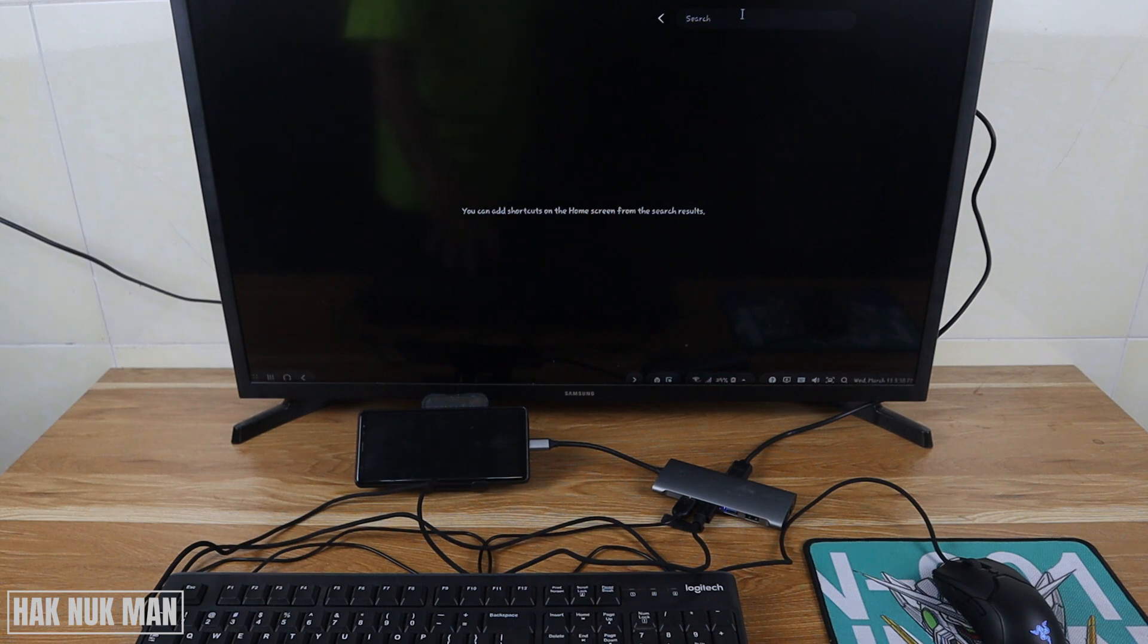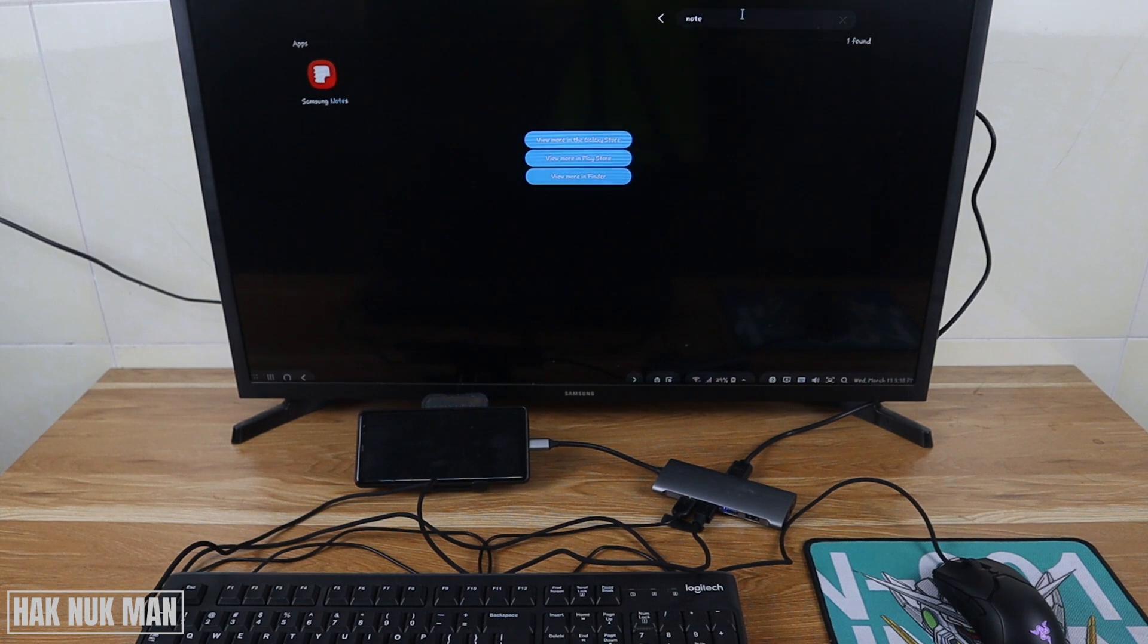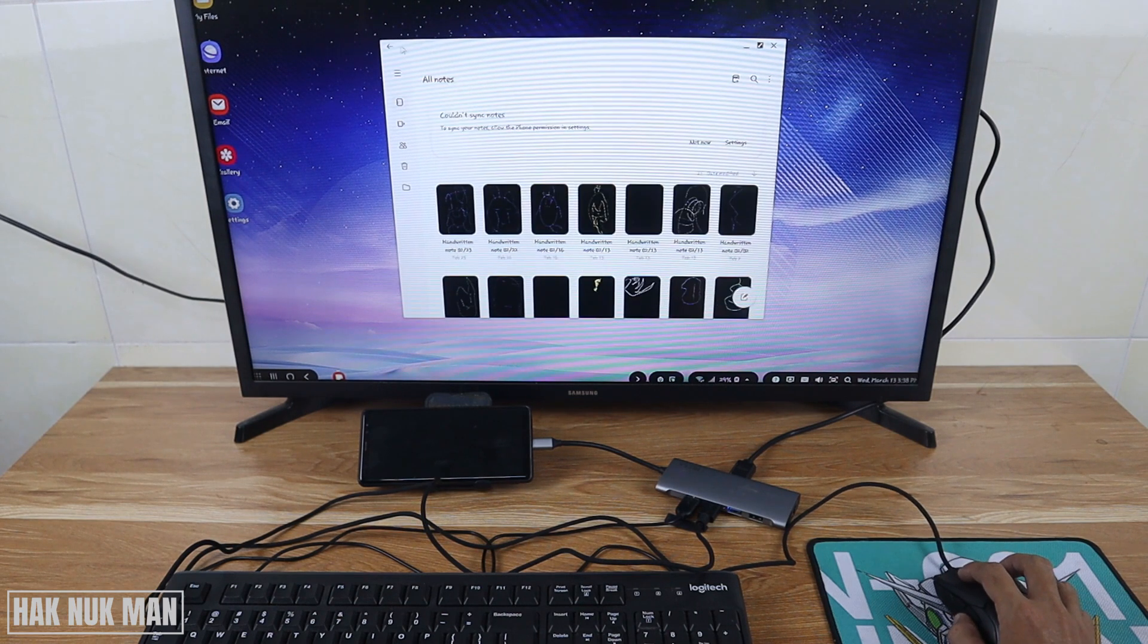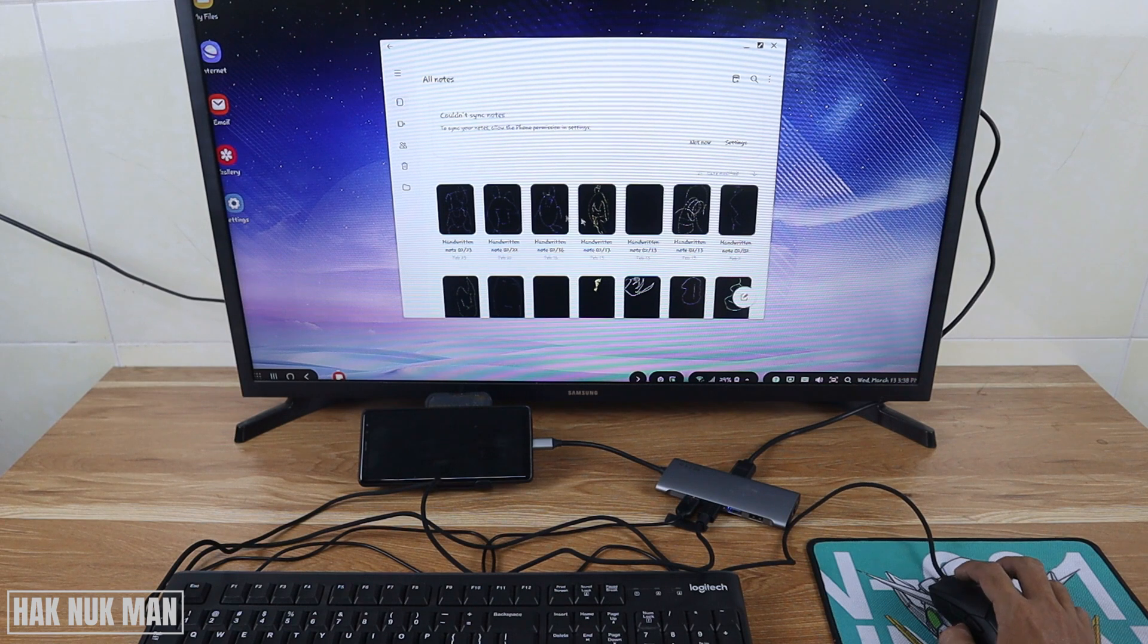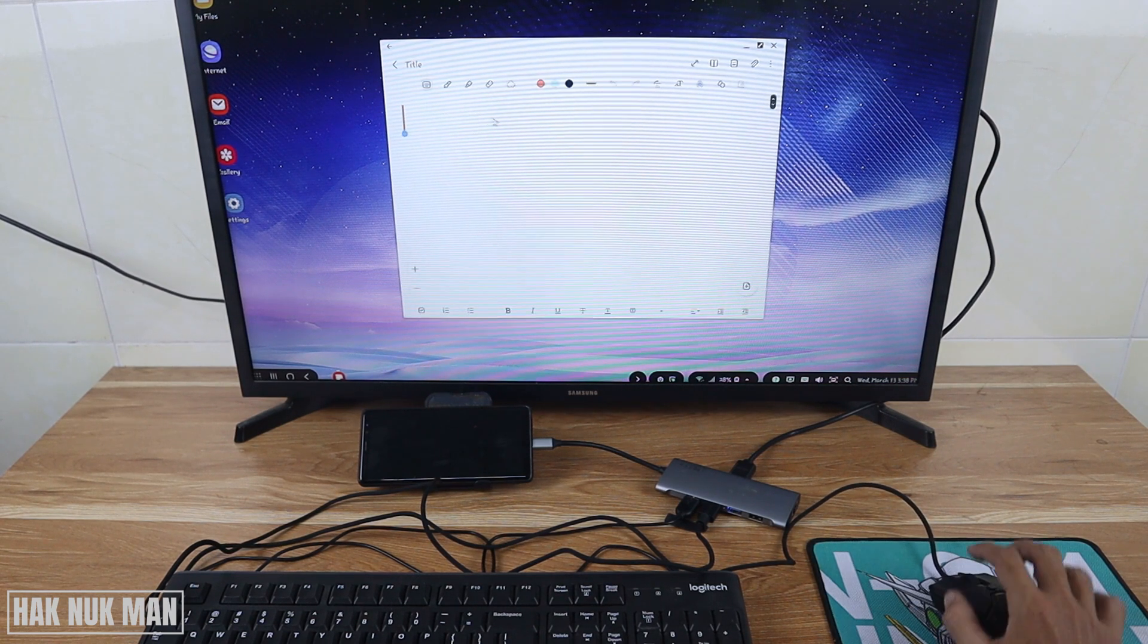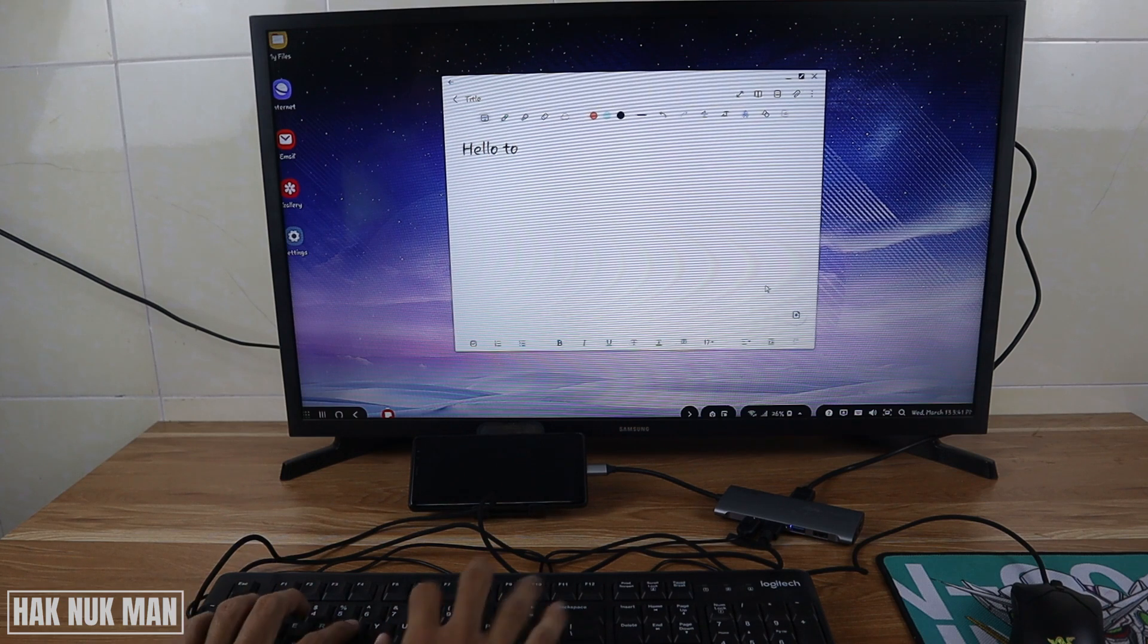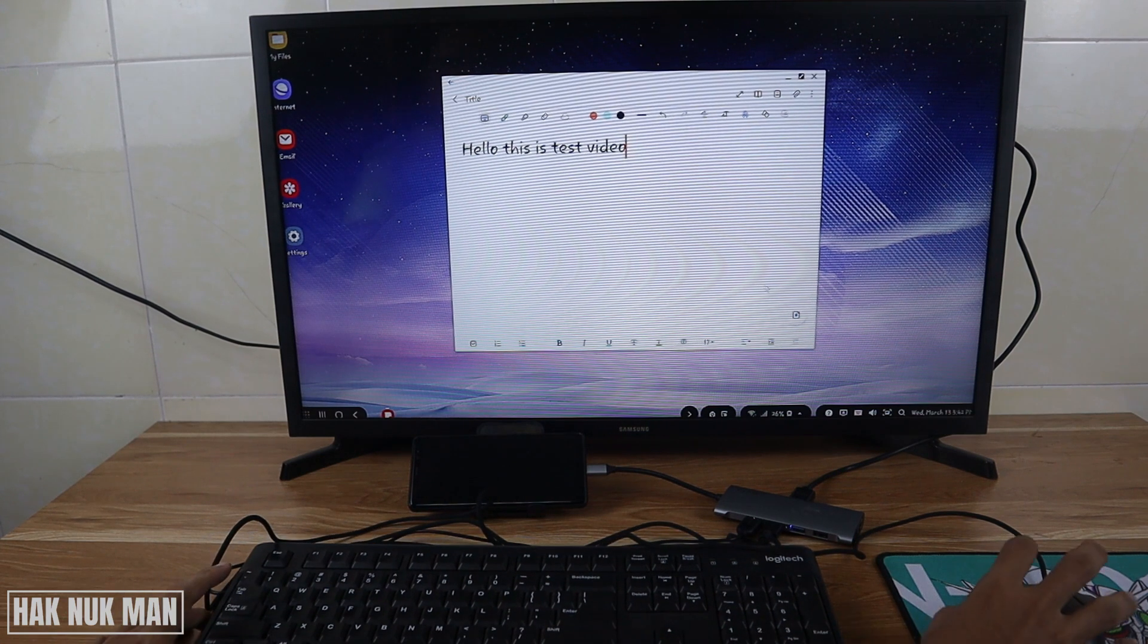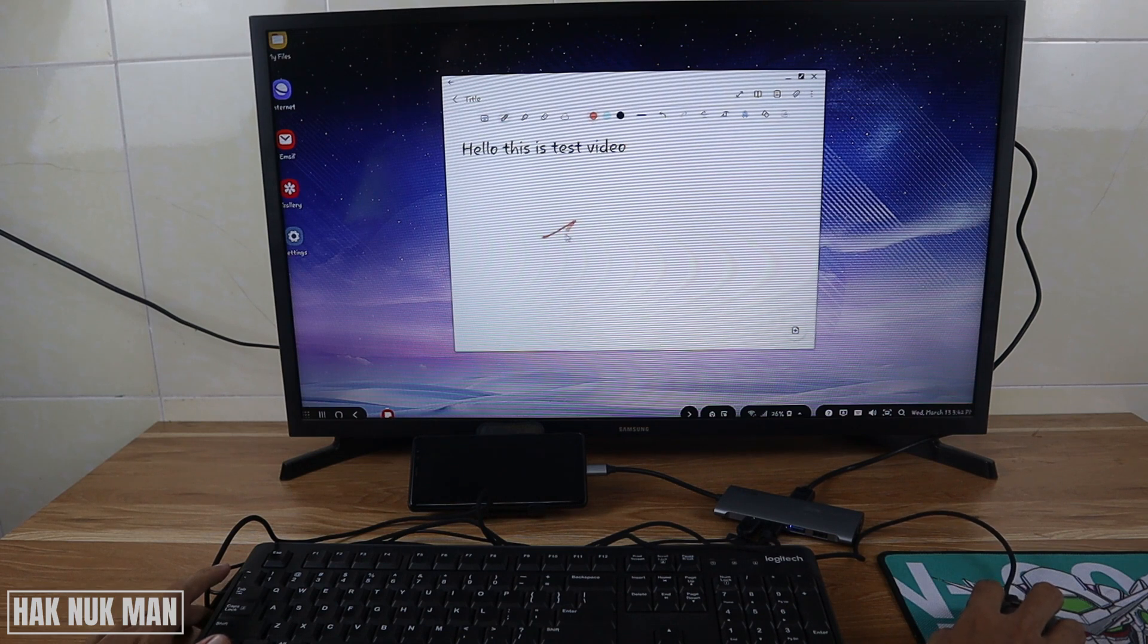Now I'm going to try to open a note app. Let's try to type: Hello, this is a test video. You can use the keyboard and mouse, and we can also try to draw something.